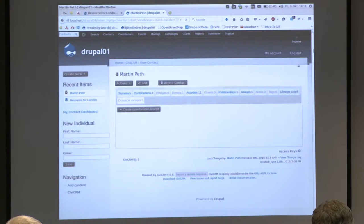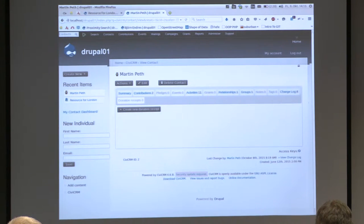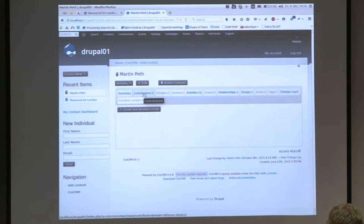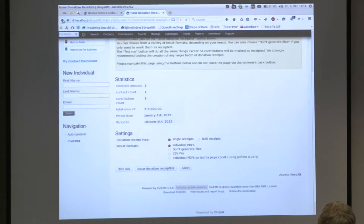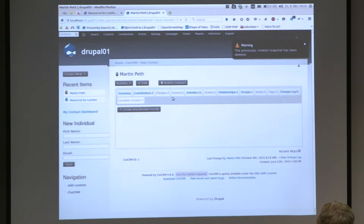What it does: it creates some additional fields for your donation or contribution, to be correct. And you see a new tab in the contact overview. You can see here that I have two contributions which are of different types — one is donation, one is campaign contribution. That's important because donations are in this case deductible and the other type is not.